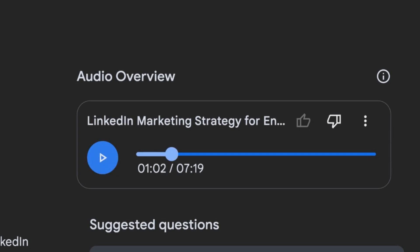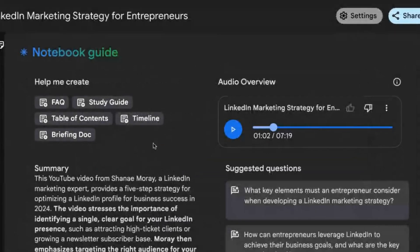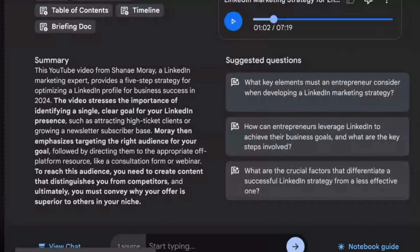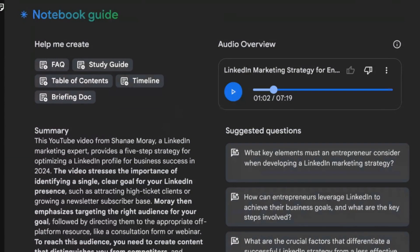That is wild to me — it sounds so real. In this prompt, I didn't even tell it to mention me, but it picked up that this video is from Shanae Murray because I say that in the intro. This is becoming increasingly important for AI models — if you don't continuously tell new viewers who you are with a brief intro, you're missing a huge opportunity. And it sounds like one of Harvard Business Review's little podcasts — so professional — and it's free and took about five minutes to create.